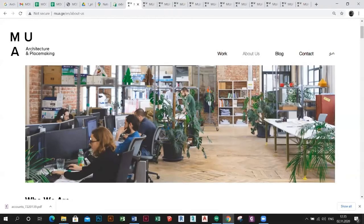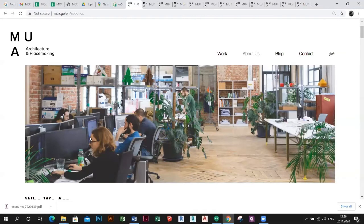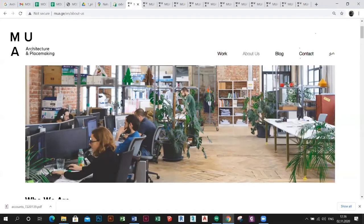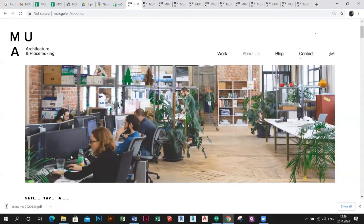MUA is a Tbilisi-based architecture and placemaking office with prominent experience in architecture, urban placemaking, and spatial design. The office is founded by Debi Kitovashvili and Govigo Sakharreza.